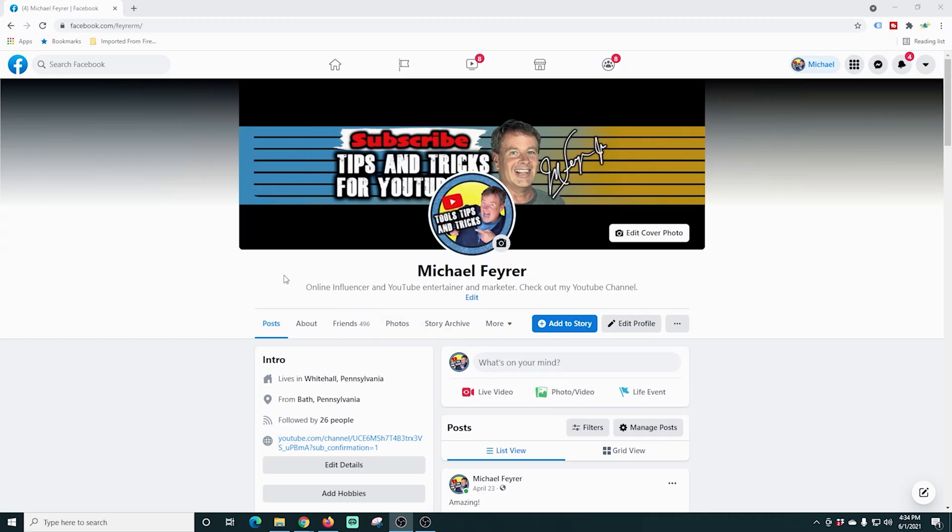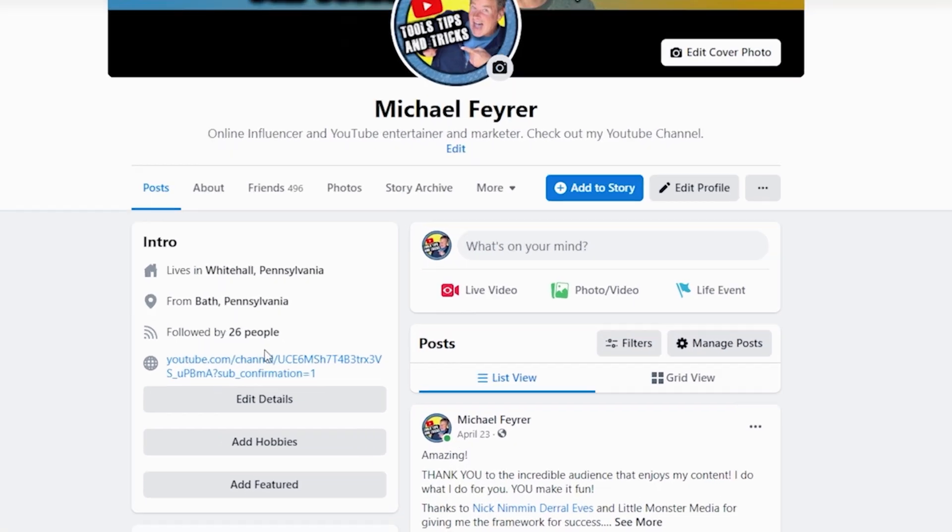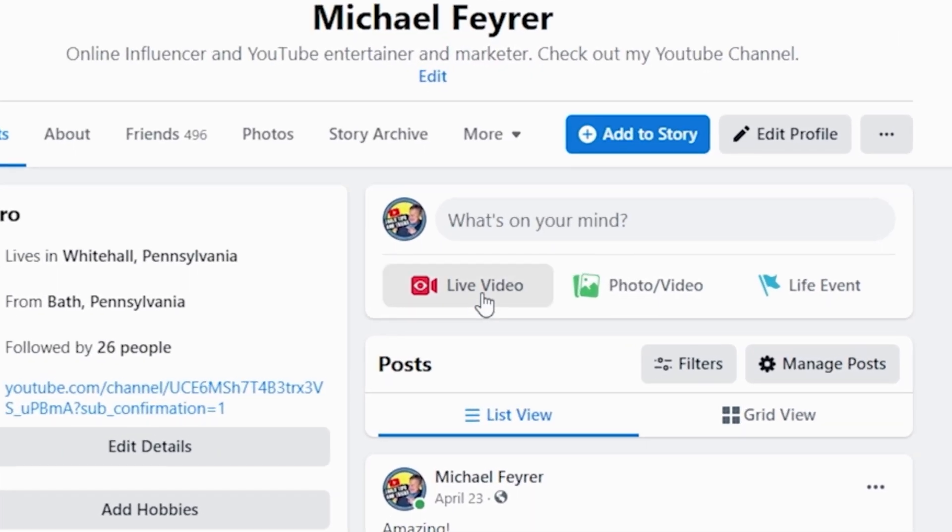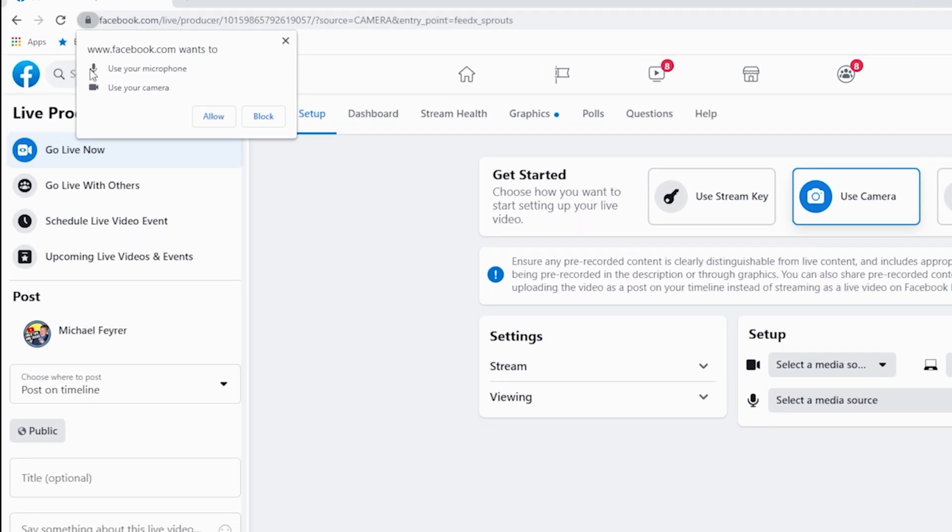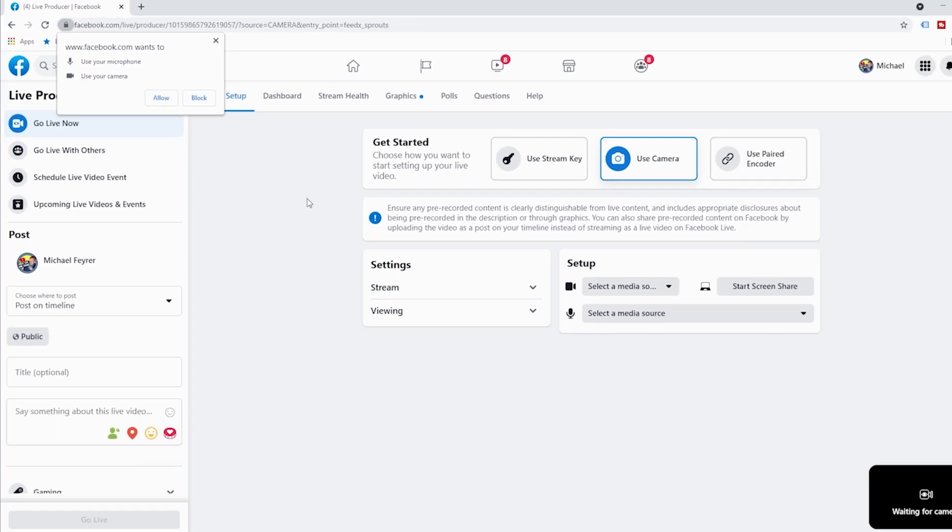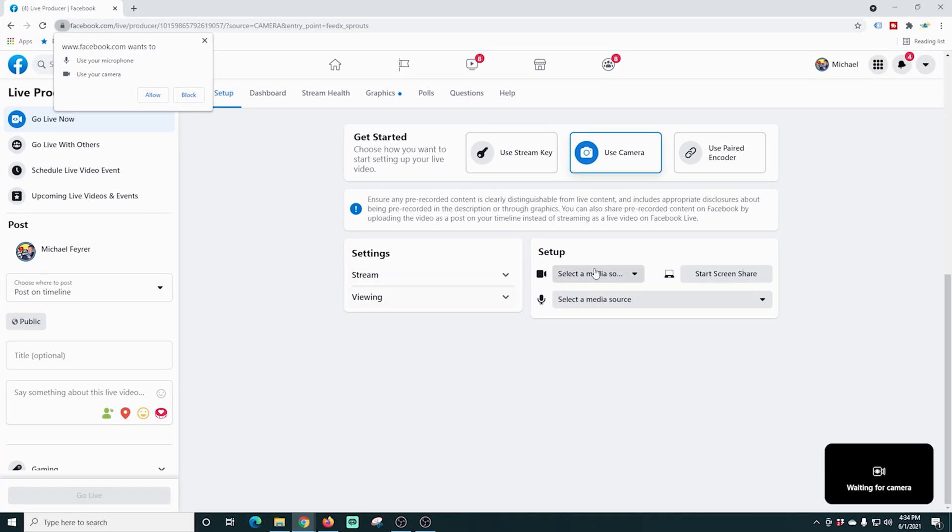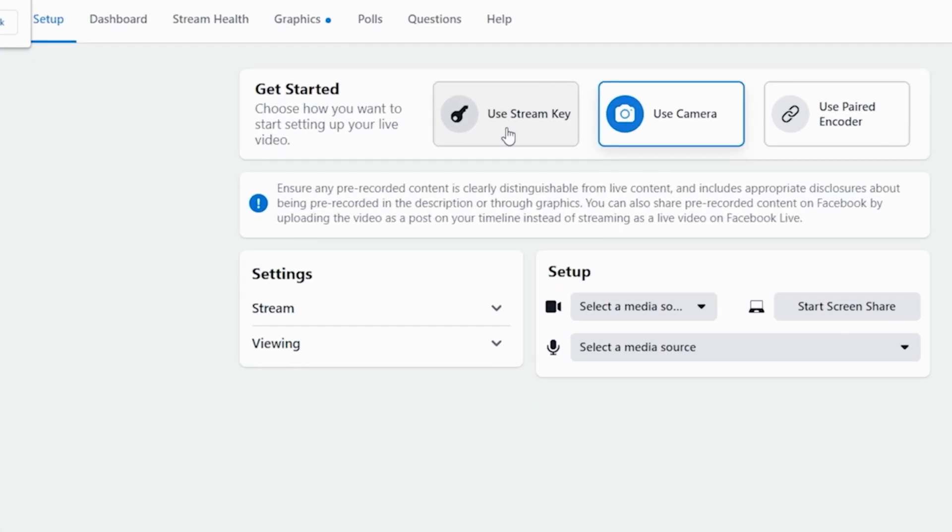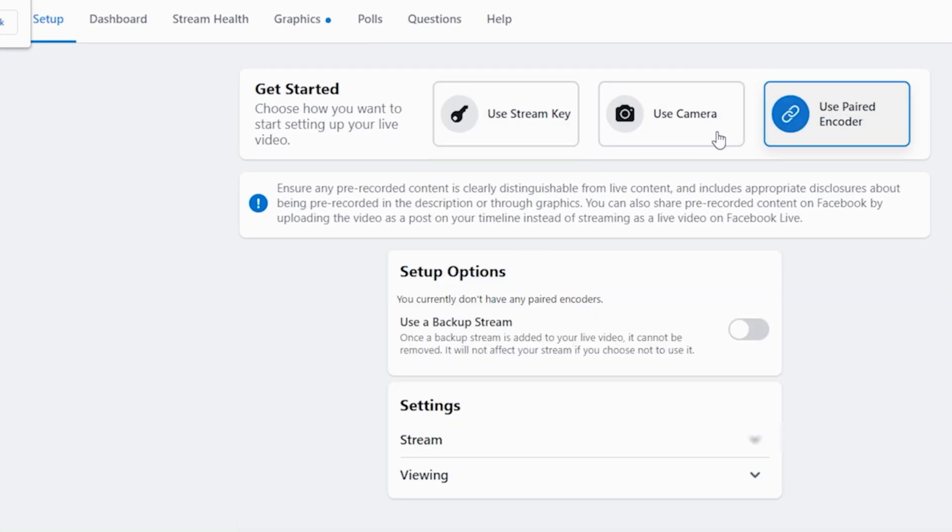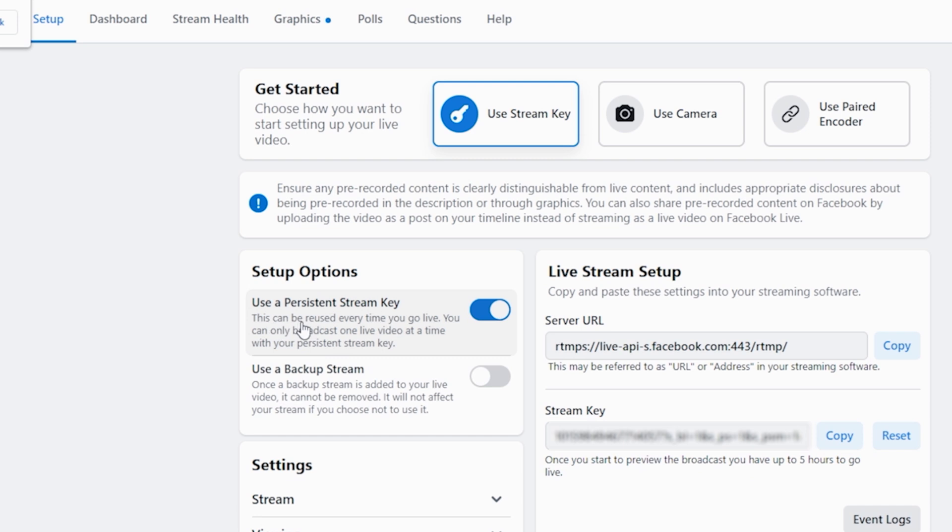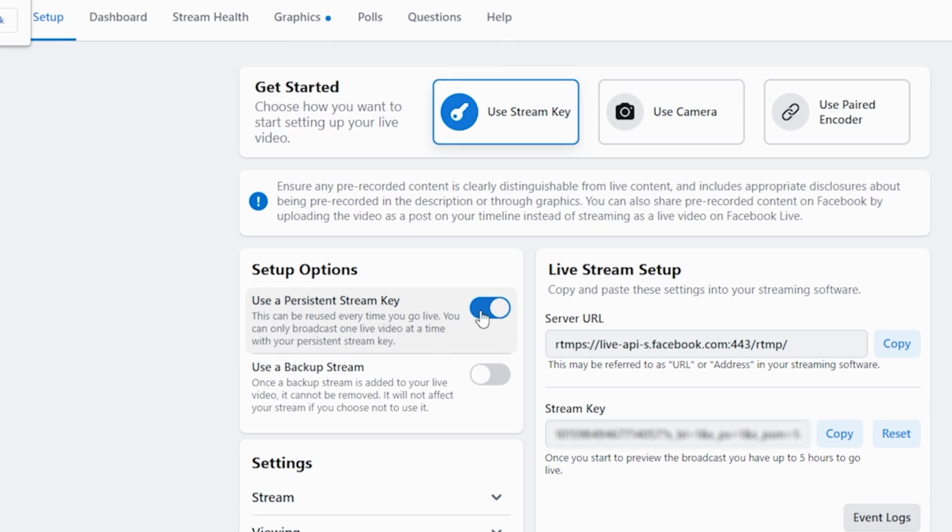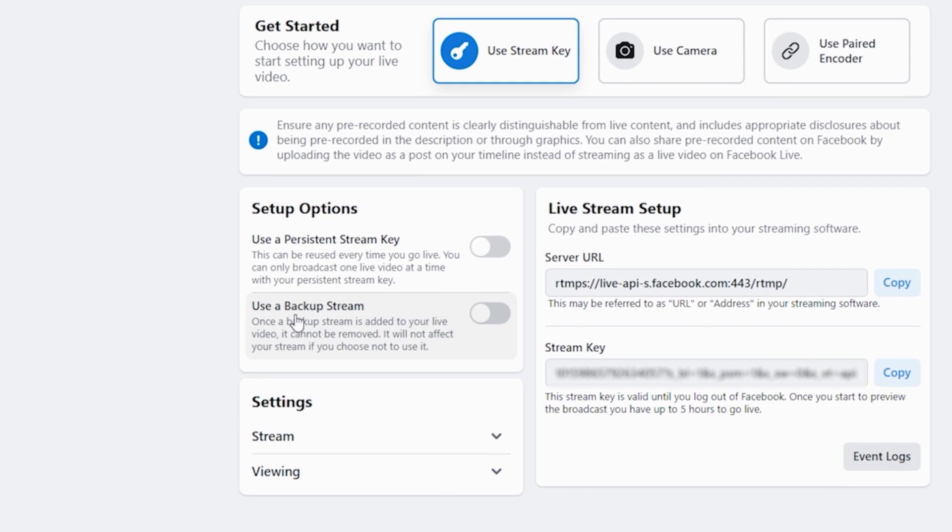Now we're gonna flip over into Facebook and this is just my page here. I can click on live video it's gonna bring us into the live video settings and Facebook wants to use your microphone and camera you don't really need to worry about that because we're not going to use our camera through Facebook we're going to go ahead and configure it on our own. We're gonna go ahead and use this stream key right here we're not using the paired encoder either you just want to select use stream key and you can set some of these options.